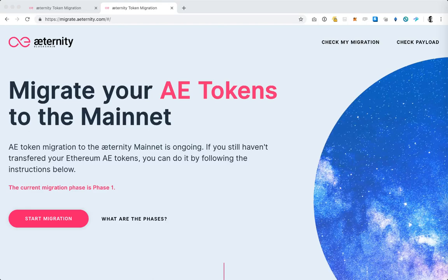Welcome to the Eternity token migration tutorial. In this tutorial we're going to use the Ledger Nano S to send the ERC20 Eternity tokens to the token migration web application, and then on the other side we're going to receive them again on the Ledger Nano S in the Eternity app, and those will be the tokens of the Eternity blockchain.